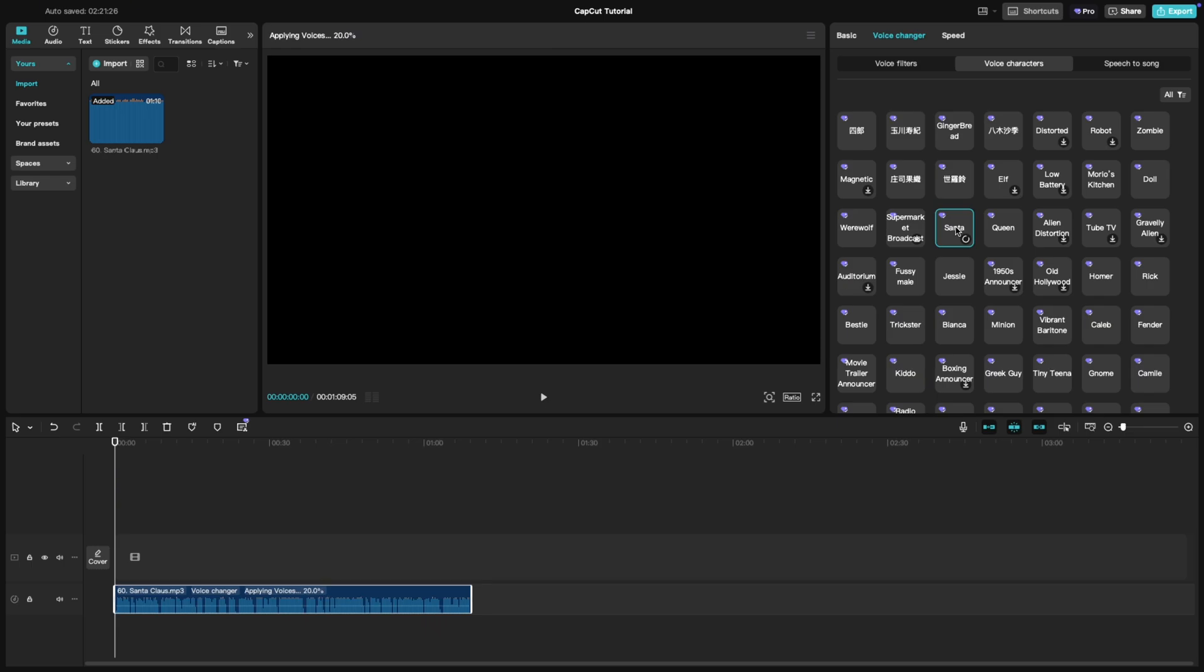Instantly, your audio will transform into that deep, jolly and cheerful Santa voice. Go ahead, preview your video or audio to hear the merry magic in action.